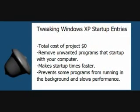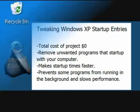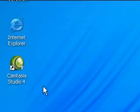This project is free to do, and the reason for this project is to remove any unwanted programs that start with your computer. This will make startup times faster, and removing some of these programs will also increase system performance.